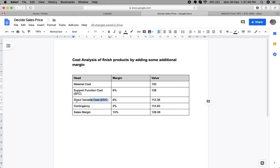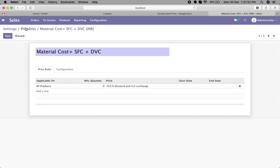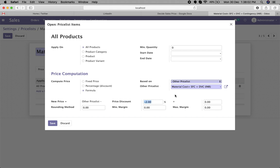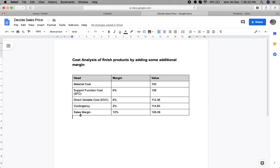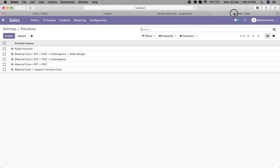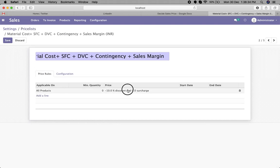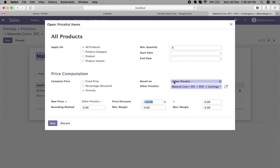For the contingency, we create one more price list. Here we apply a price discount of 2%, set 'based on price list', and select the previous DVC price list. After calculating this, we create the final sales margin price list. On the amount of 114.60, we apply a 10% margin, again using 'based on other price list' and selecting the material cost plus SFC plus DVC plus contingency price list.